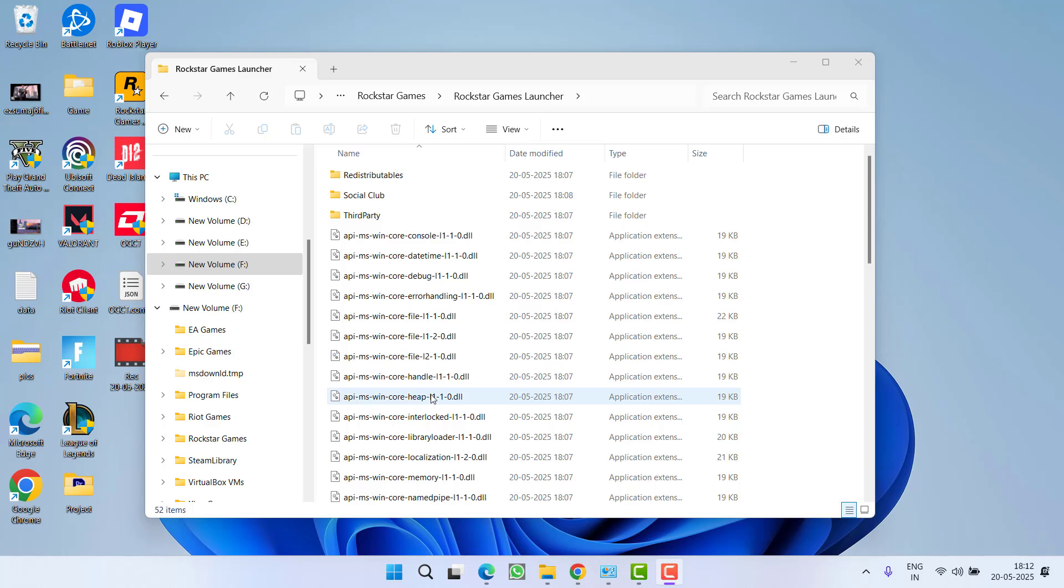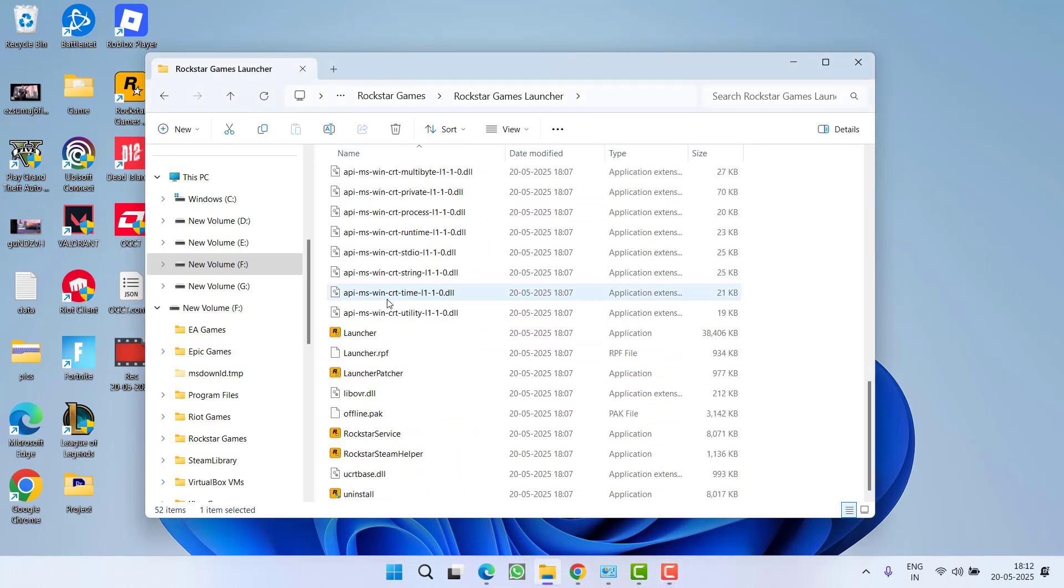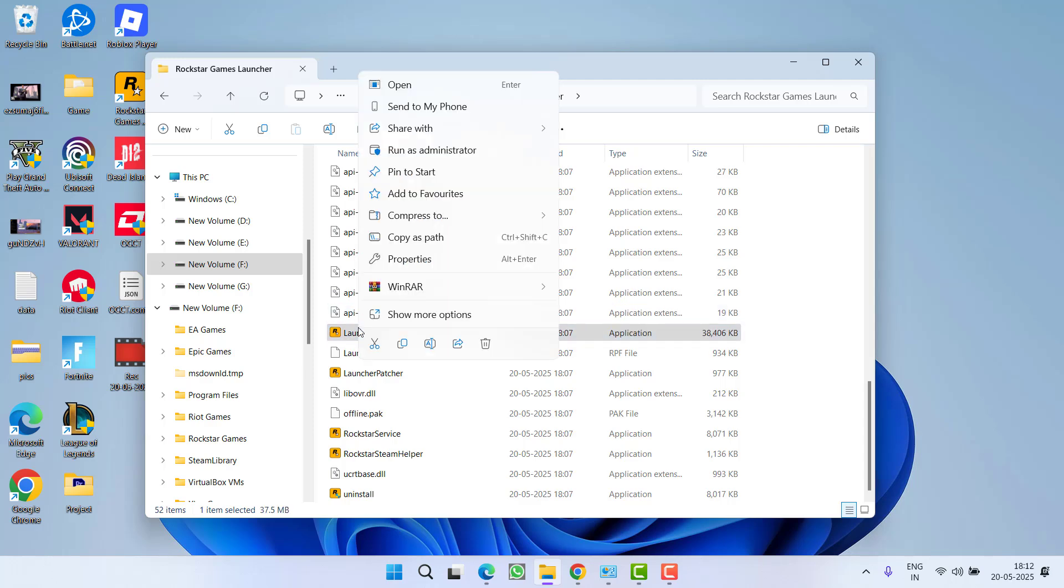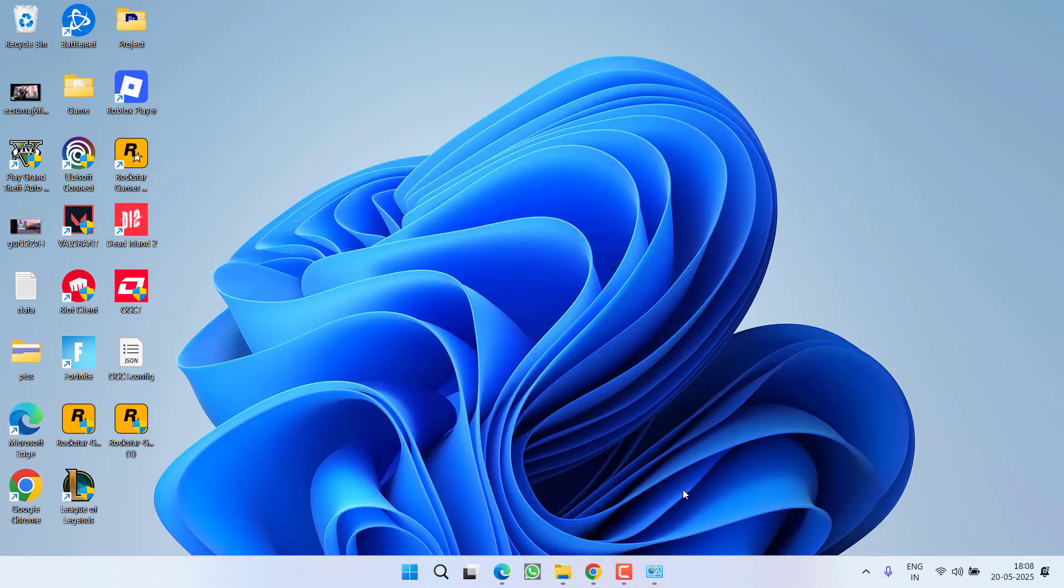And one more thing, friends: once you paste the Social Club folder right over here, make sure you launch the Rockstar Games Launcher using this particular launcher. Right-click and choose option Run as Administrator. Once you have done so, close it and try to reload the game and the issue will be completely fixed.